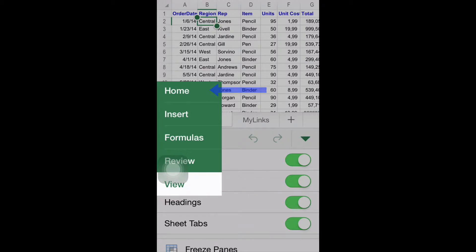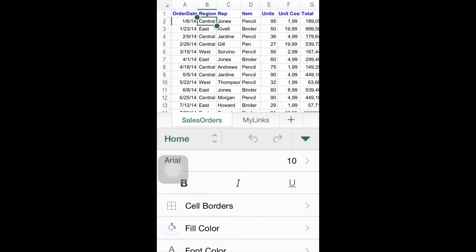In Home, you will have access to popular tools such as font types, font size, cell borders, font color, cell styles, and number formatting.